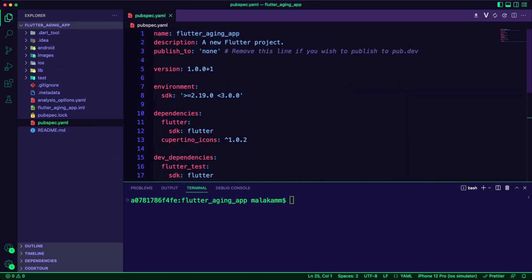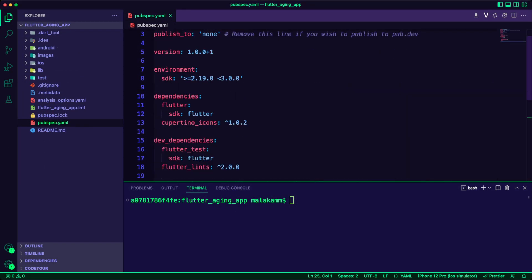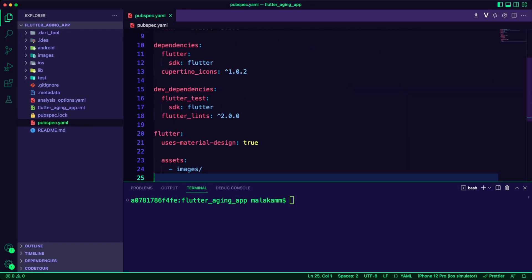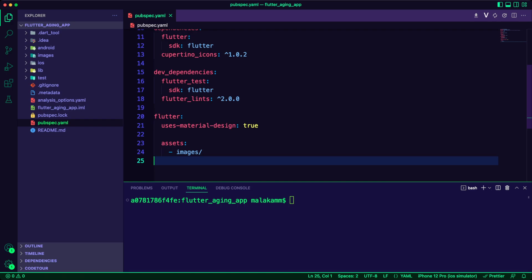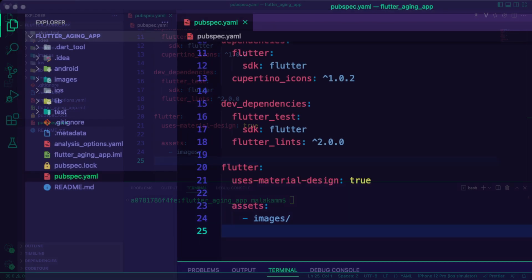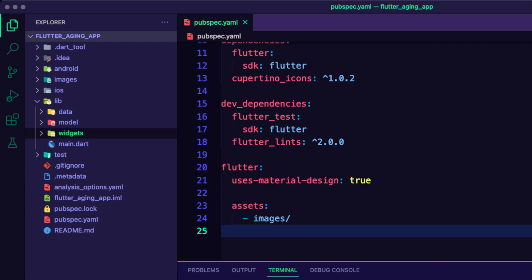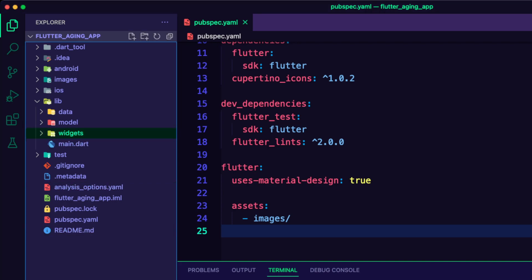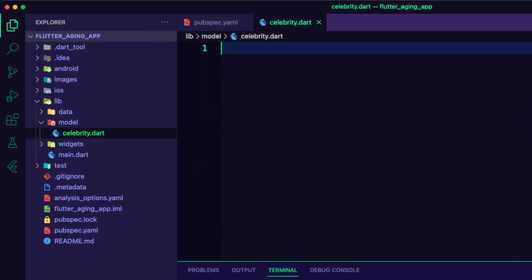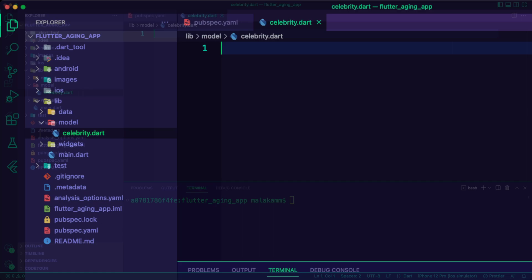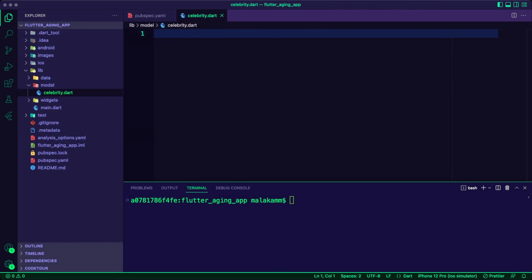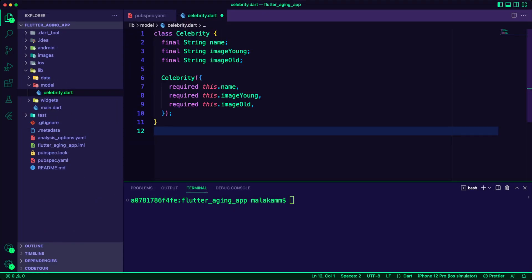I updated the pubspec.yaml file to add the folder to the assets section. I created three folders inside the lib folder: data, model, and widgets. I created the file celebrity.dart inside the model folder.